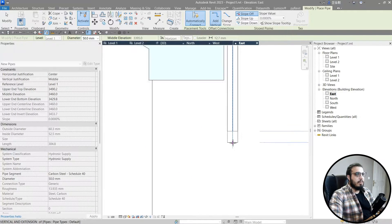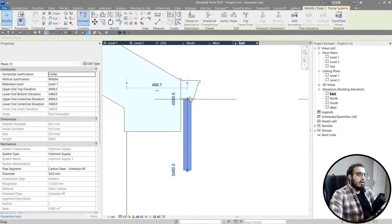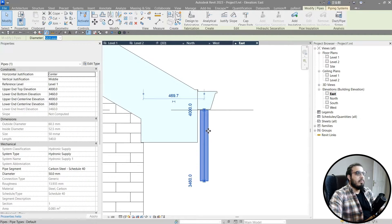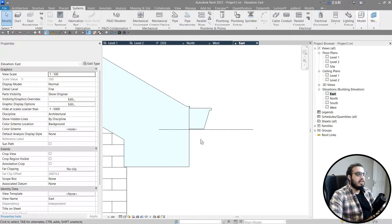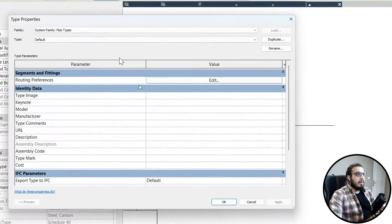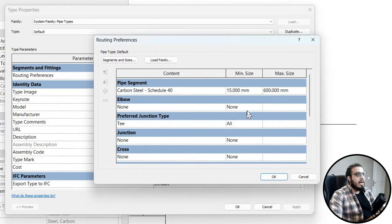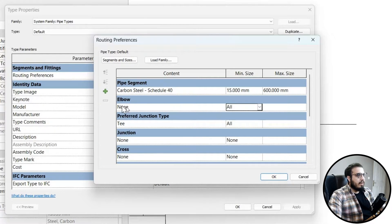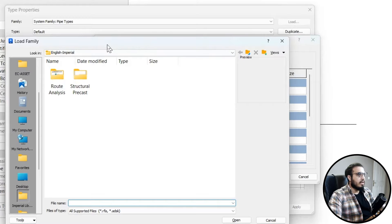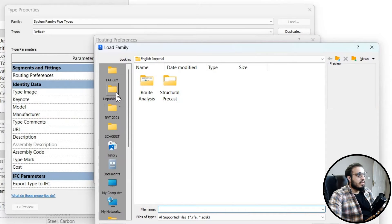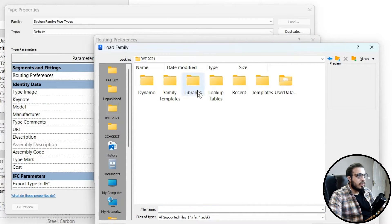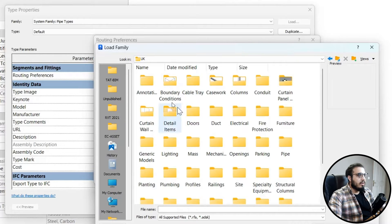When you try to add a slope or elbow it won't work because there's no elbow family loaded. To fix this, select the pipe, go to Edit Type > Routing Preferences, and notice there's no elbow assigned. Set the size range to the appropriate values, then for the elbow family click 'Load Family' and navigate to the Revit library.